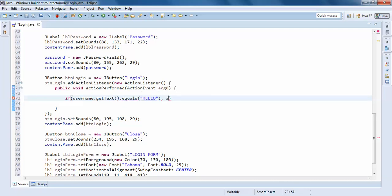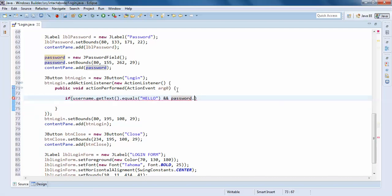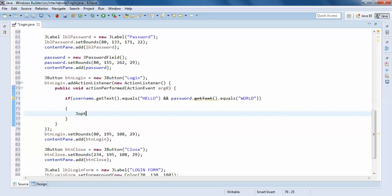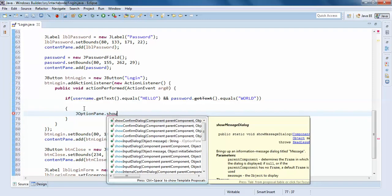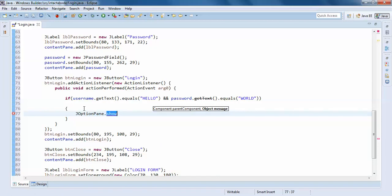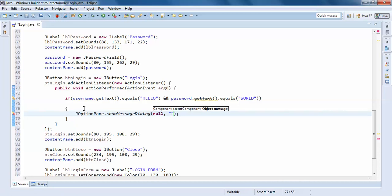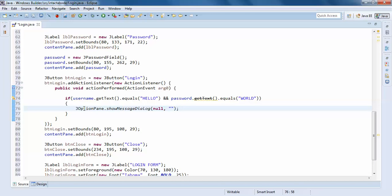Username dot getText dot equals 'hello' — check capital letters. And password dot getText dot equals 'hello' — password holds 'hello'. So if this is correct, then we will print a message: JOptionPane dot showMessageDialog, null, and the message 'Login Successful'.